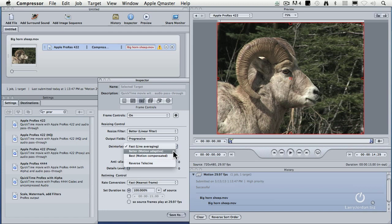And it doesn't give you that good a quality. Better is better than best, which means you use better, not best, when you want the best de-interlacing inside compressor. So we'll select better.